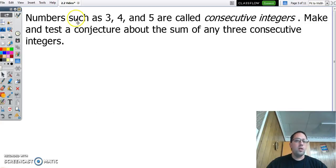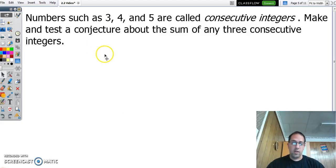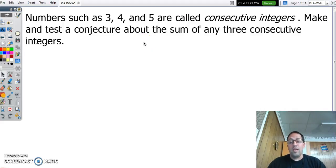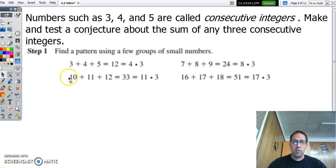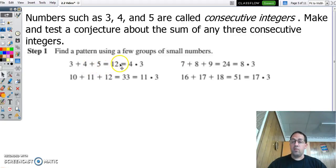Now then, we can make a conjecture about some consecutive integers. Consecutive integers are just one right after the other. So we're going to make a conjecture about that. What we have to do is come up with a pattern — make some specific observations. We're going to test it out. What happens with the sum of any three consecutive integers? So, 3 plus 4 plus 5 is 12.